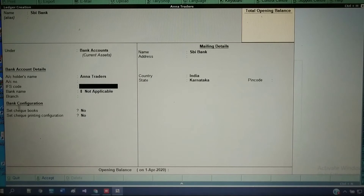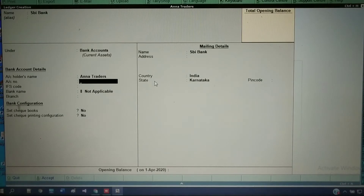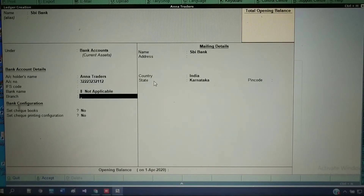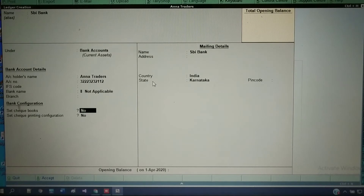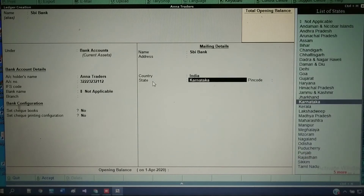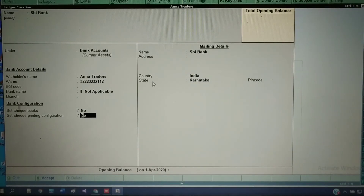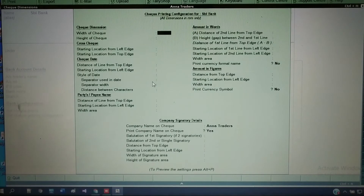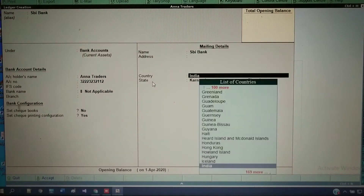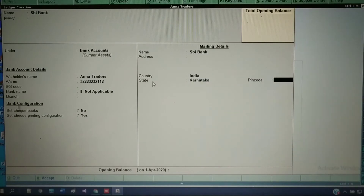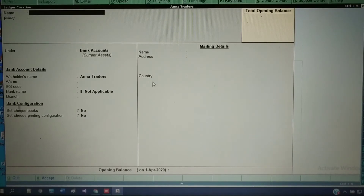Here you need to enter the bank name and the particular person's account details. The account number that the company bank account contains, you need to enter. It will also ask for IFSC code, bank name, branch — whatever details are required for the bank passbook. Set checkbooks, set check printing configuration — these things it will ask. If you want to print any check configuration, set it as Y. Enter the address and all required details, then accept.